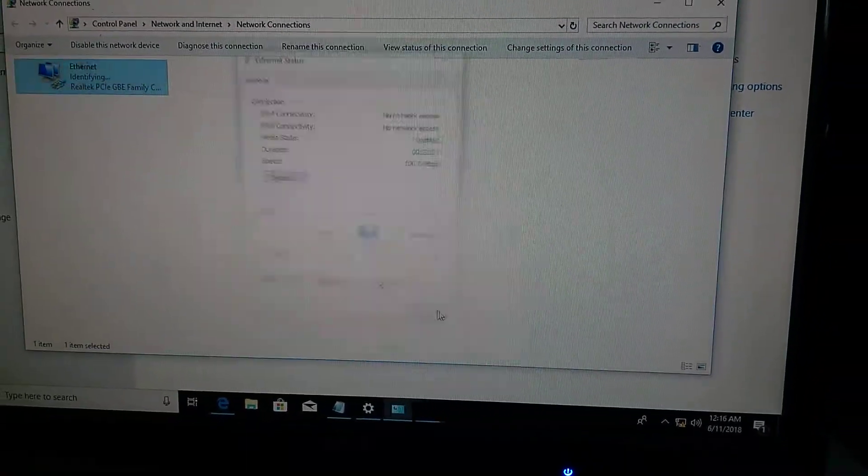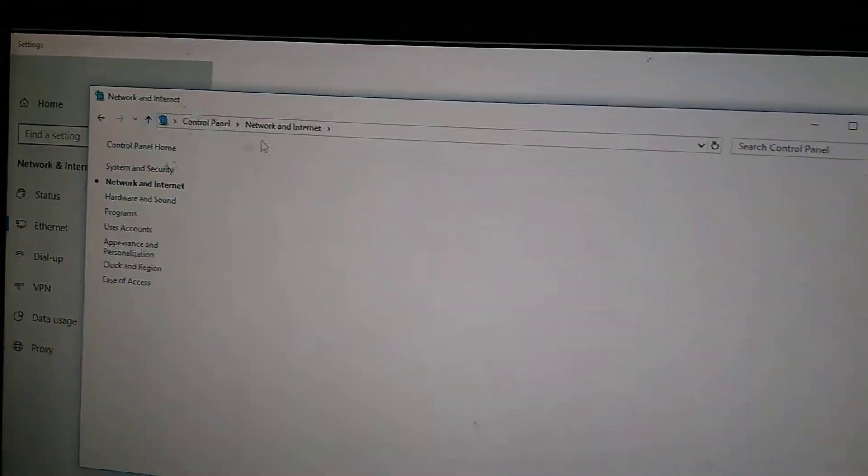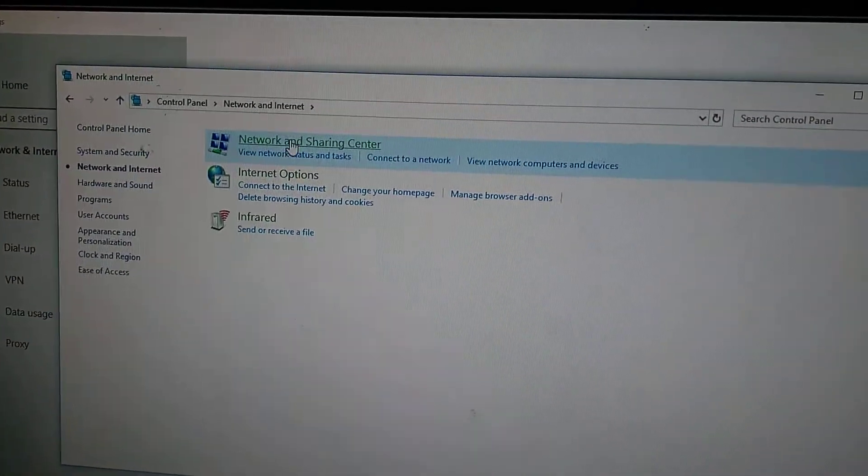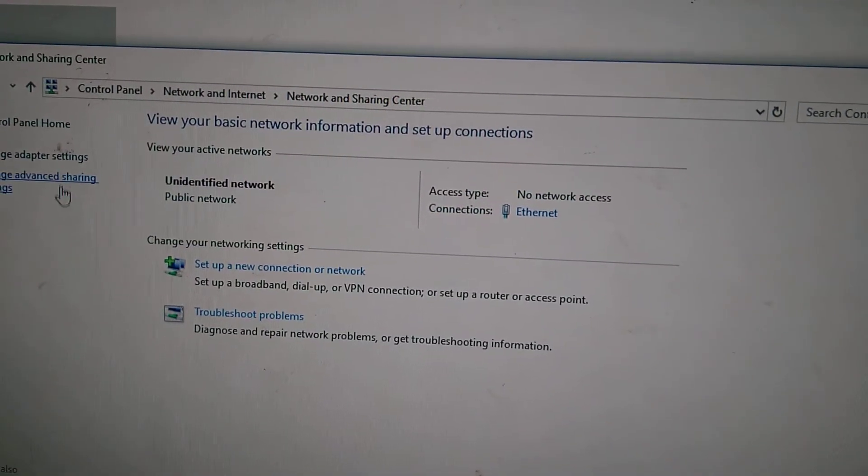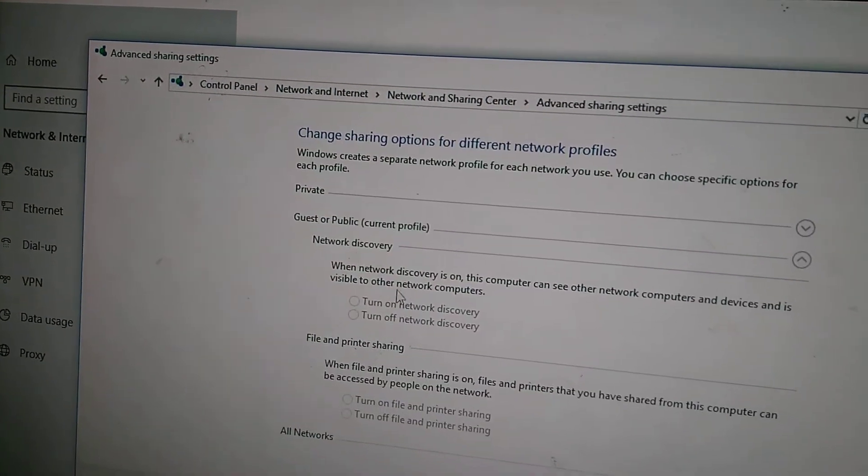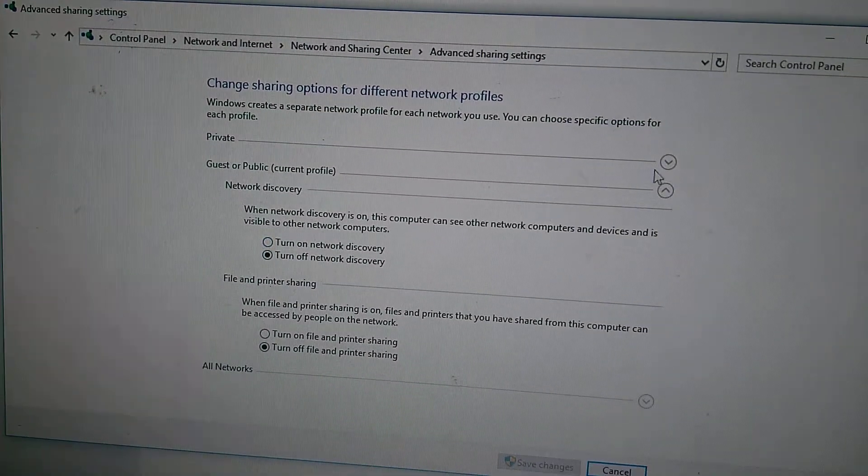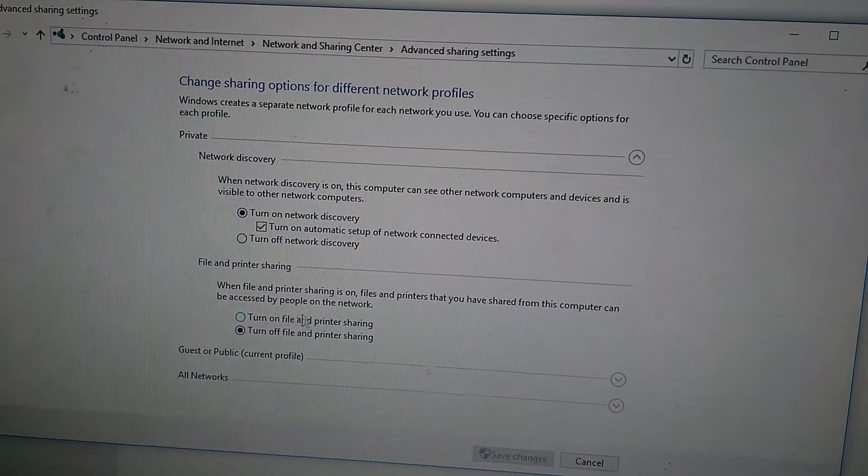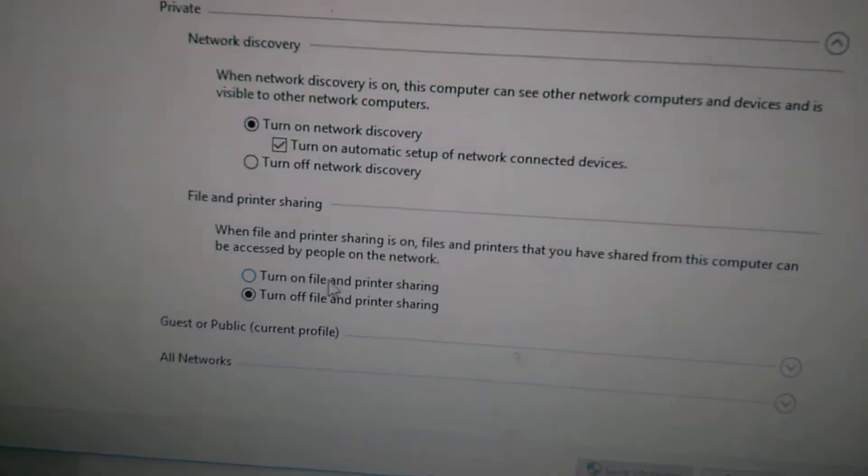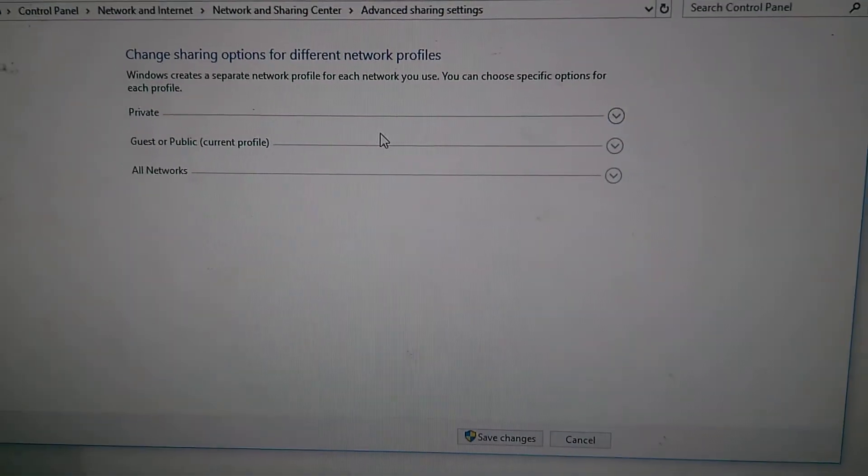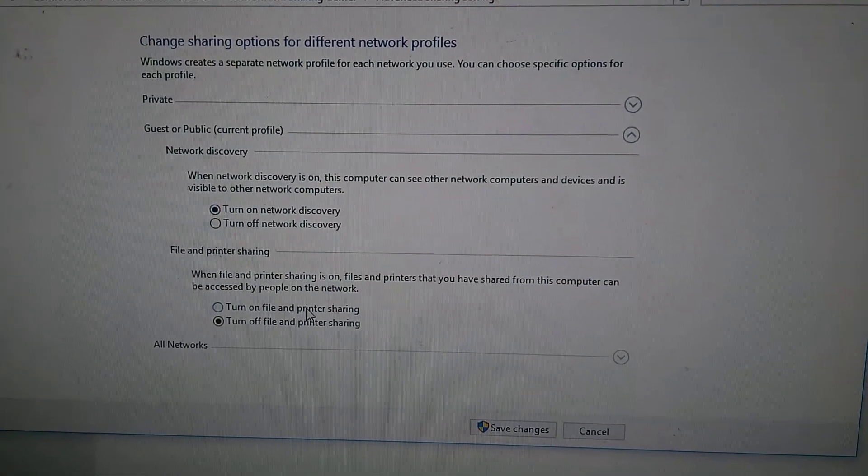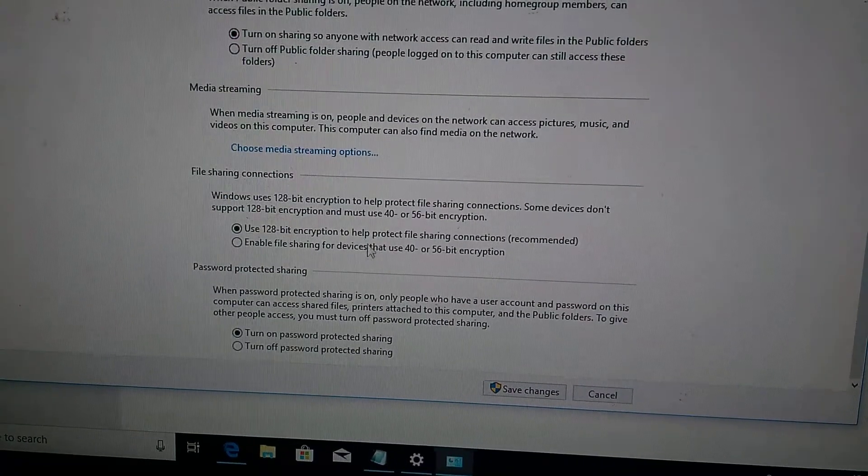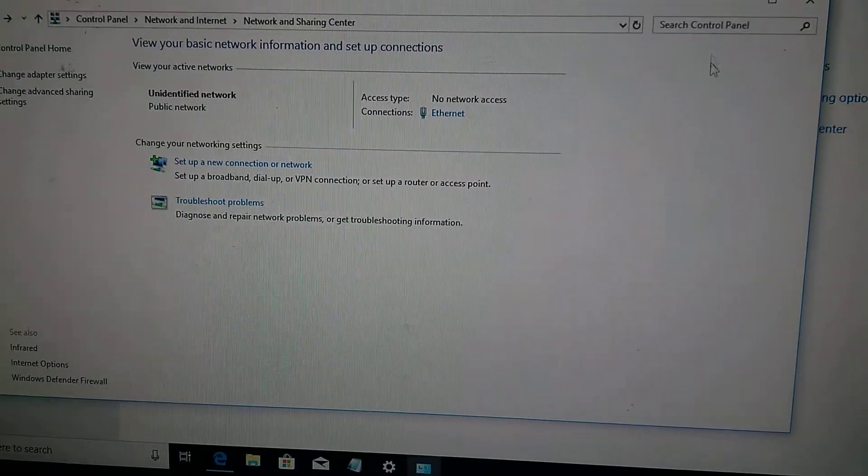Go back, you see network and sharing settings. In this private network section, first turn on network discovery. You see this one? Turn on file and printer sharing here also. Save changes.